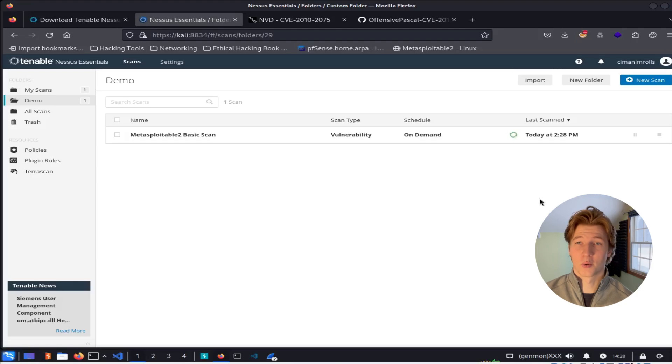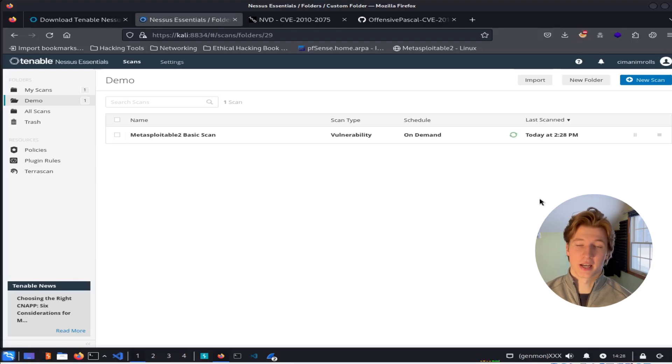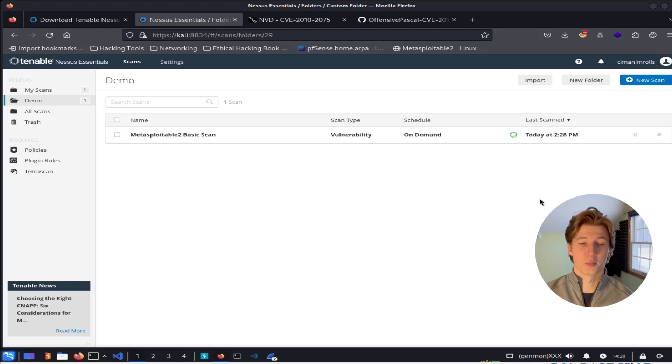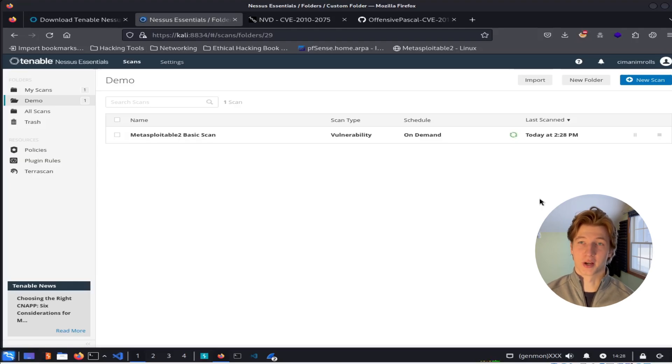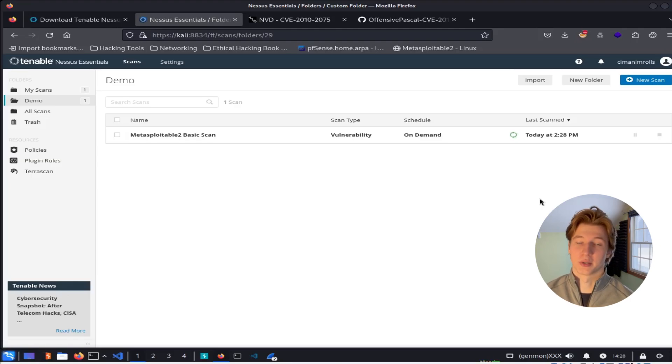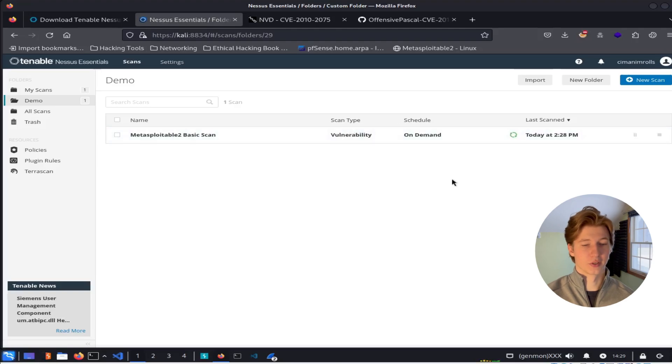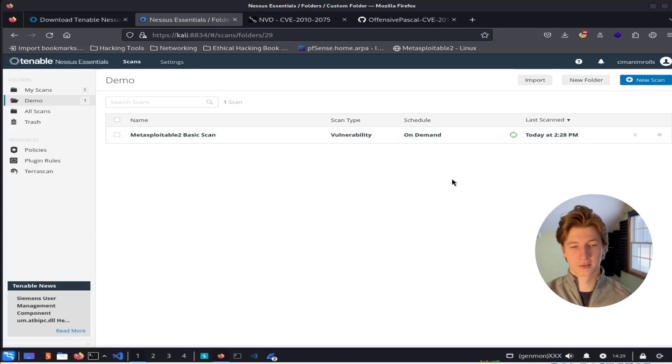Now our scan has kicked off and all we have to do now is wait. These scans can take anywhere from 10 minutes all the way up to multiple hours, depending on the number of devices being scanned, your network speed, and how many checks are being done in the scan. Scanning just this one device here will probably take around 10 minutes.